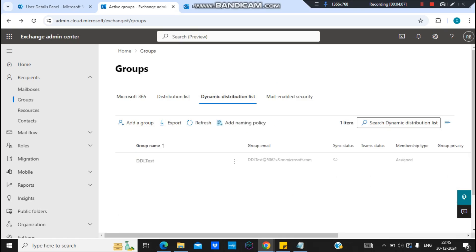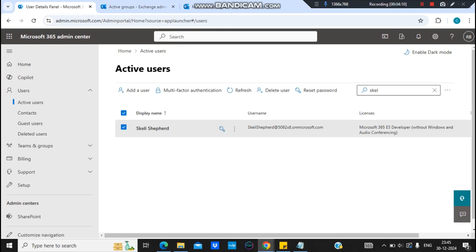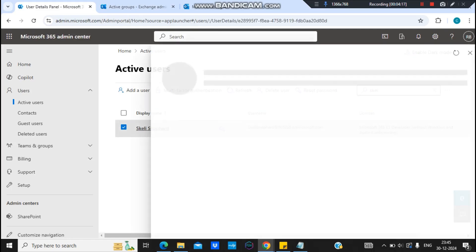And I know that I have a user who has department as IT. So this is one of my users, Scaly, and I know that this user has department selected as IT.